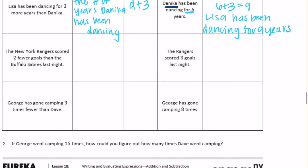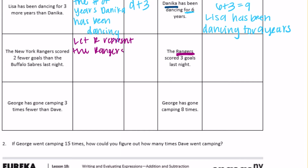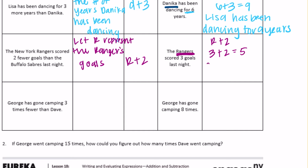The New York Rangers scored two fewer goals than the Buffalo Sabres last night. They've given us the Rangers' score, so I'm going to let R represent the Rangers. The Rangers scored two fewer, so we'd have to add two to their score to get the Buffalo Sabres. So R plus two would be equal to the Sabres. The Rangers scored three, and three plus two is equal to five. So we can say the Sabres scored five goals.